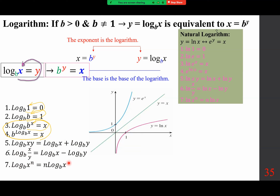If we go with natural log, where the base is e, instead of log we use ln. So if y equals ln x, that means e to the power of y equals x. Therefore ln 1 is 0. Number 2: if the base and the argument are the same, the answer is 1. When you see ln, the base is e, so ln e equals 1.